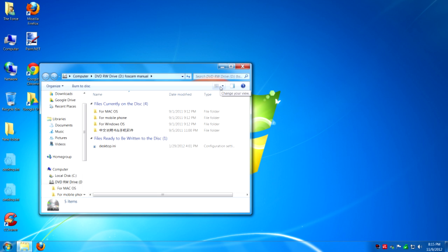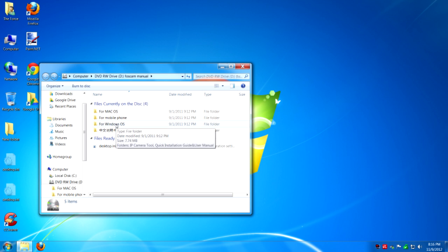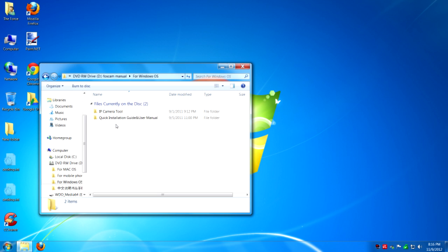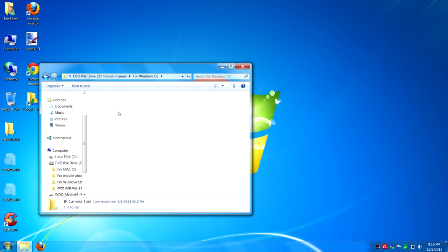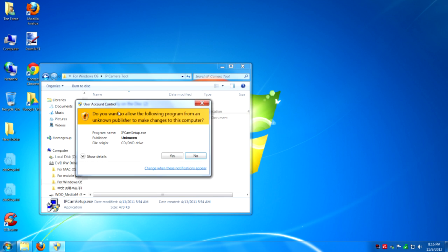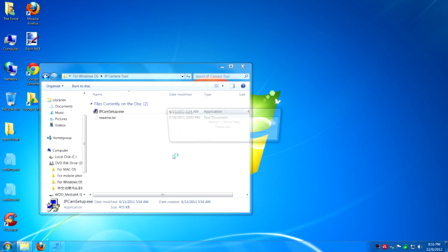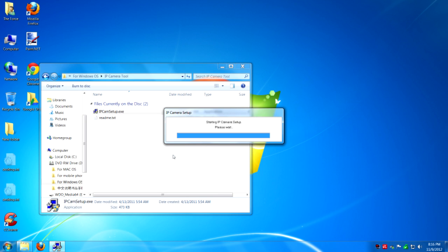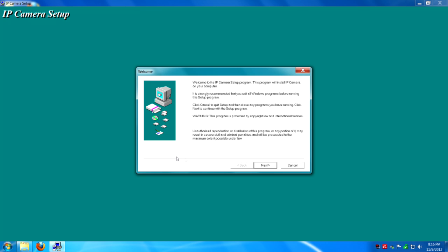You're going to want to go to, if you have Windows operating system, this is what we're basing it off of. Go to for Windows OS. IP camera tool and IP camera setup. You're going to approve that. You're going to install it.